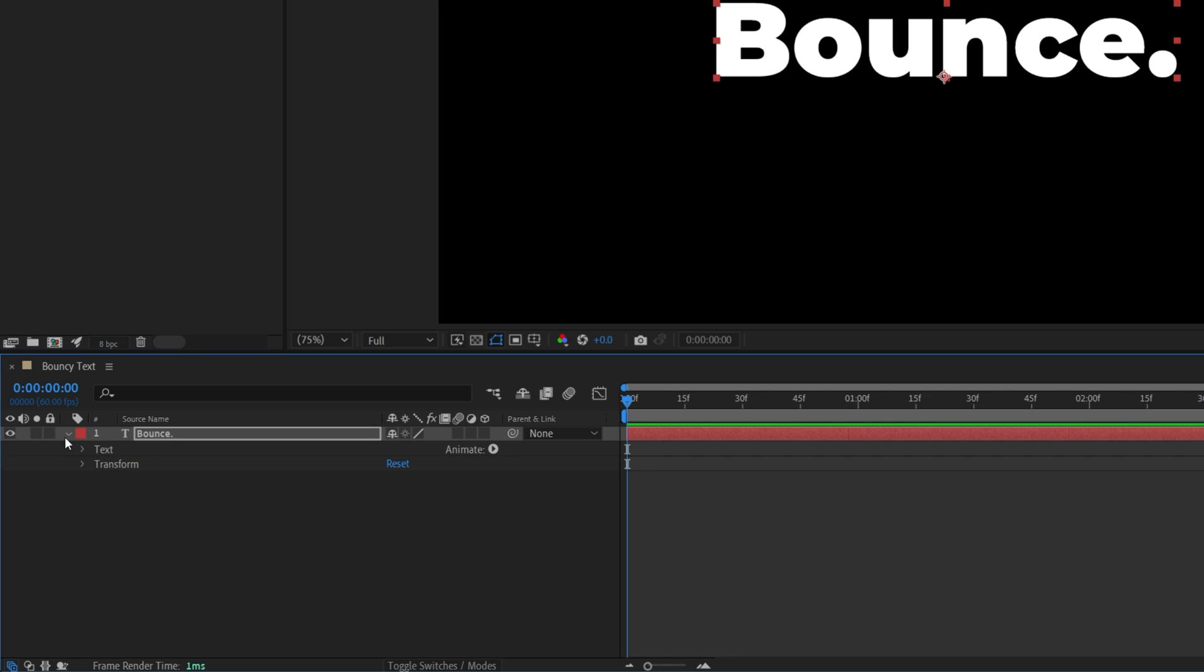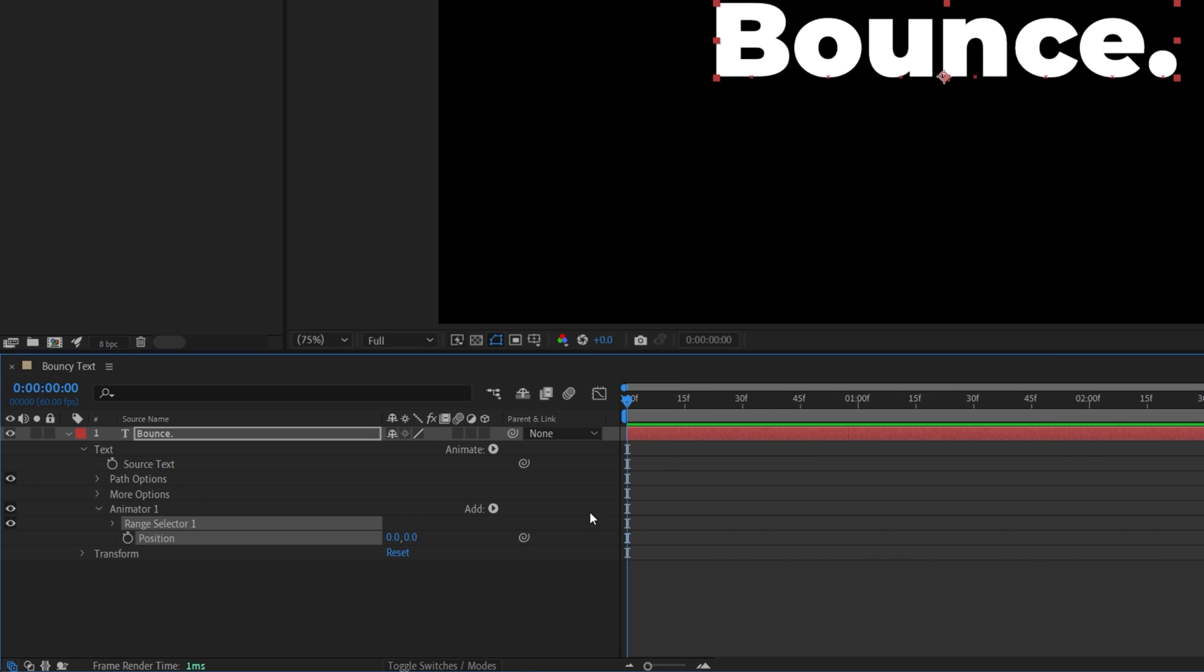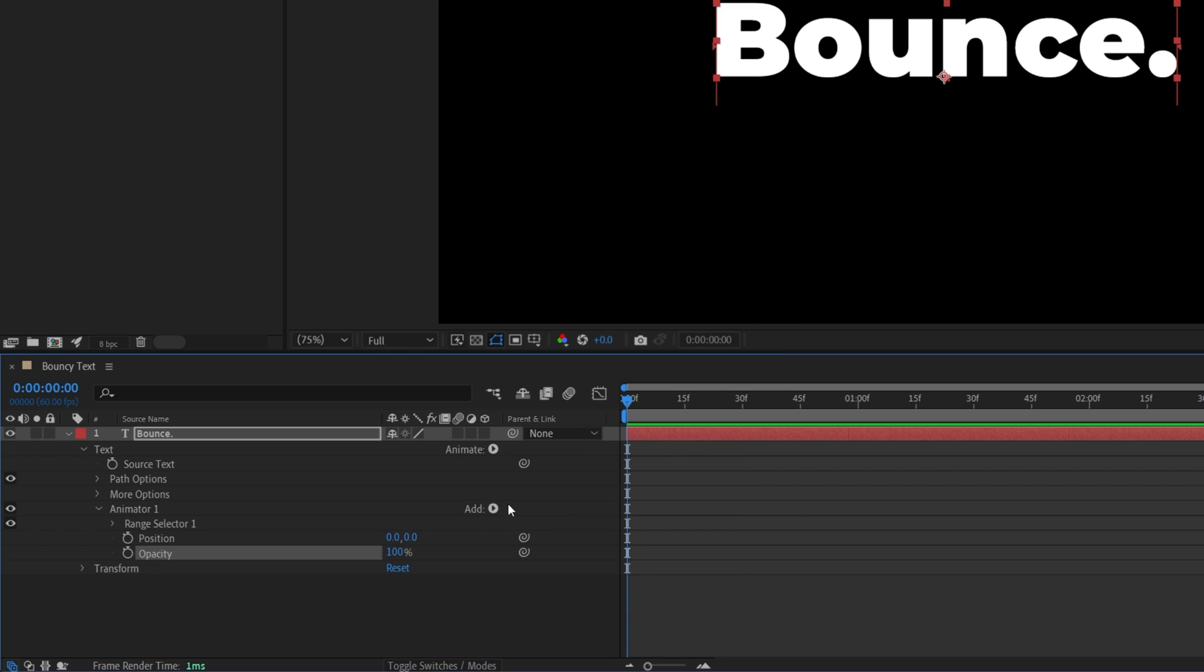Then expand the properties of the text. Click the animate button and select position. Then click the add button, property opacity. Then add button again, selector expression.